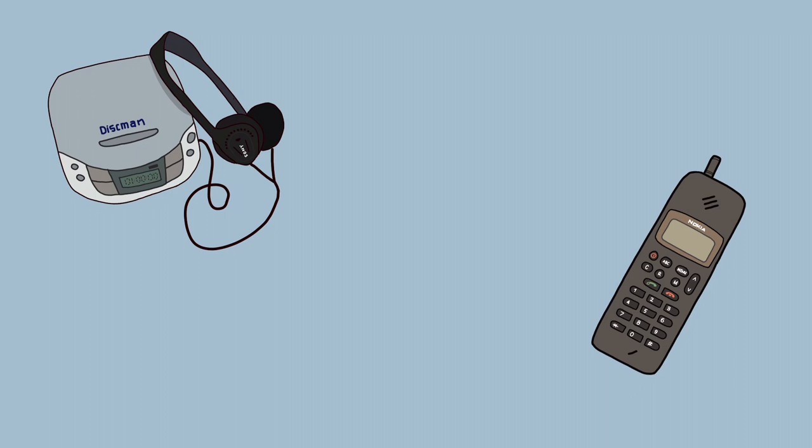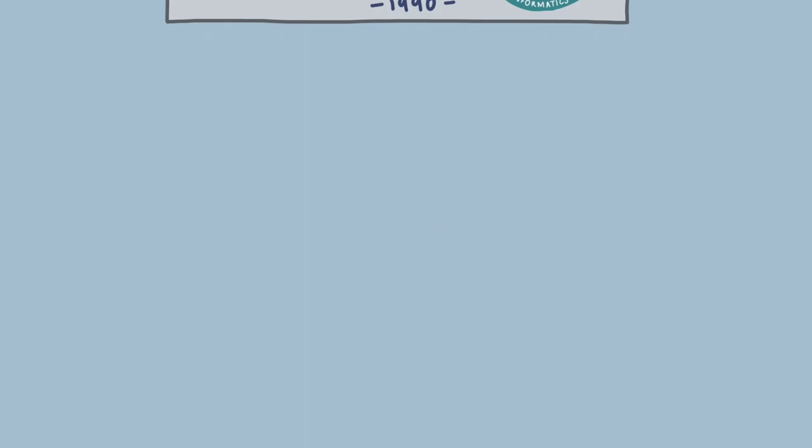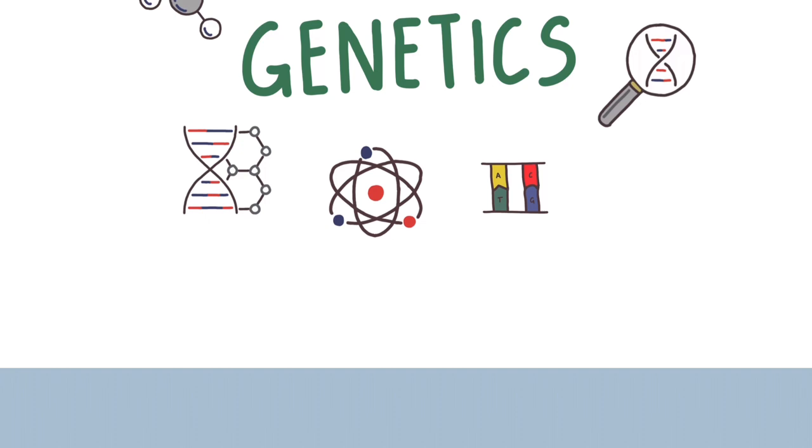It's 1994. Portable CDs were all the rage, phones had become mobile, and personal computers were more accessible. With the launch of the Human Genome Project in 1990 and the first genetically modified food approved for sale in early 1994, the world of genetics was quite different to what it is today.